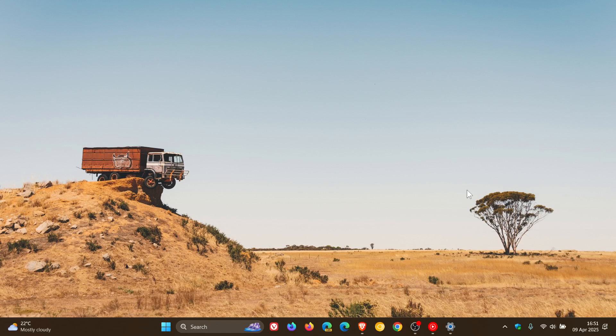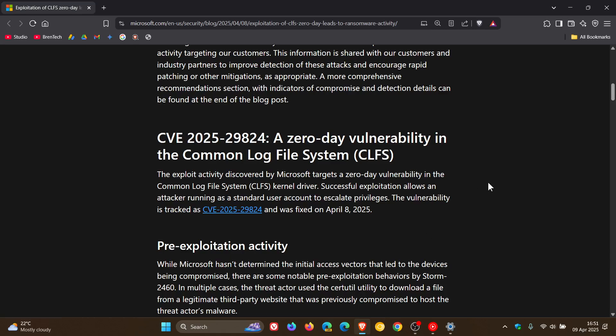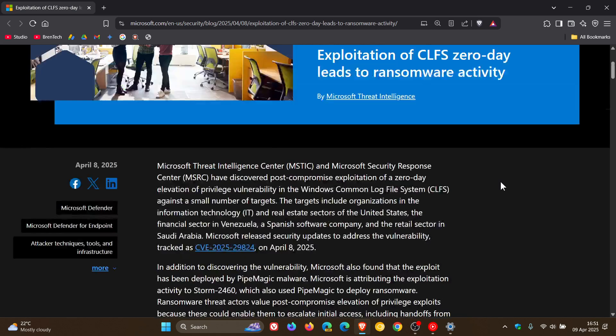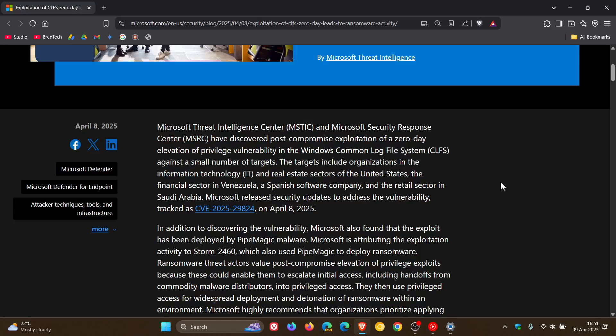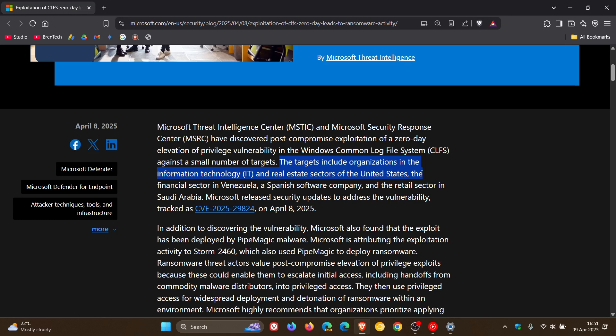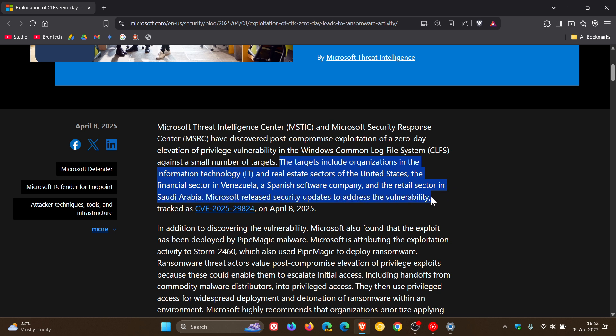Because if we head back to the security post by Microsoft, right at the top here, it says the targets include organizations in the information technology and real estate sectors of the United States, the financial sector in Venezuela, a Spanish software company, and the retail sector in Saudi Arabia. Okay, and then Microsoft just released that update, obviously, just as a precautionary measure, because the zero day is currently out there active and happening.